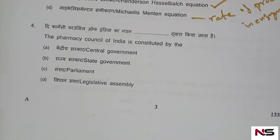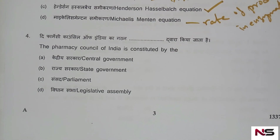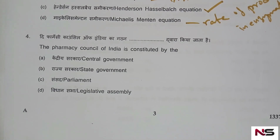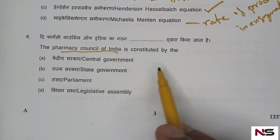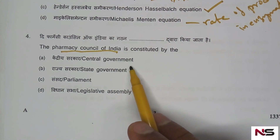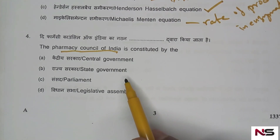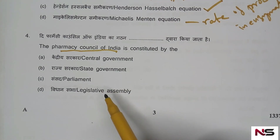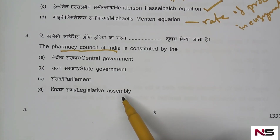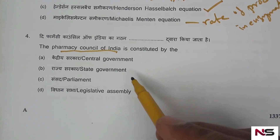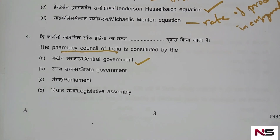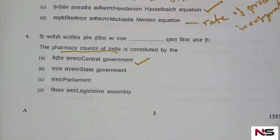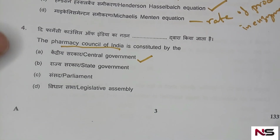Question 4: The Pharmacy Council of India is constituted by — options: A) central government, B) state government, C) parliament, D) legislative assembly. The correct answer is option A, central government.